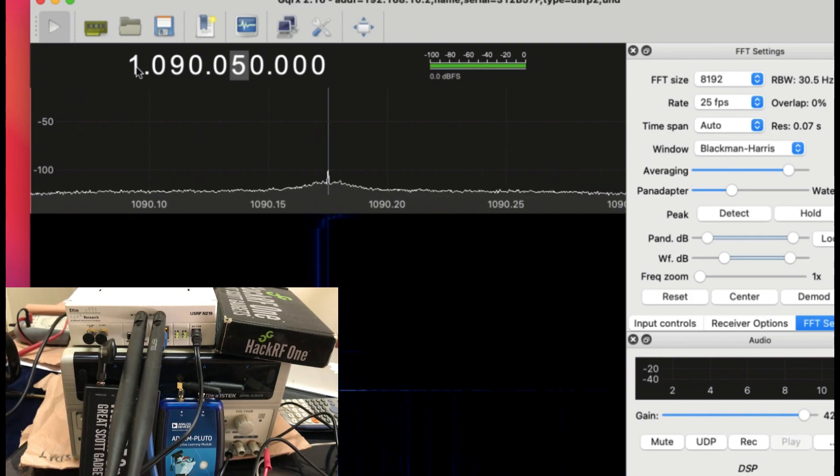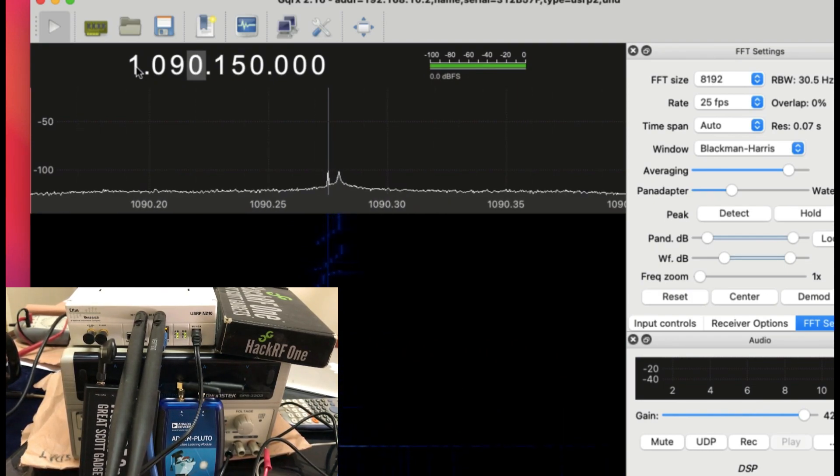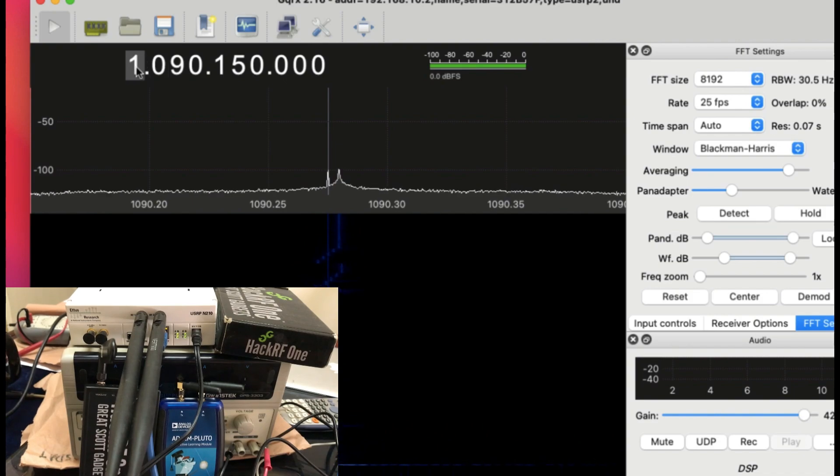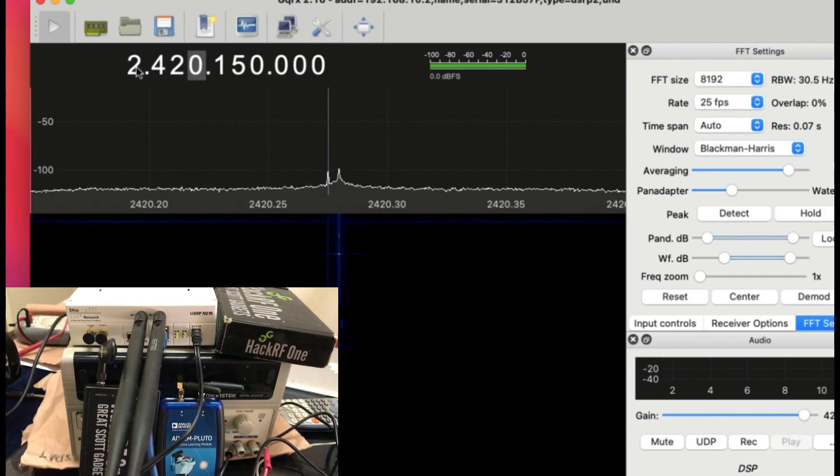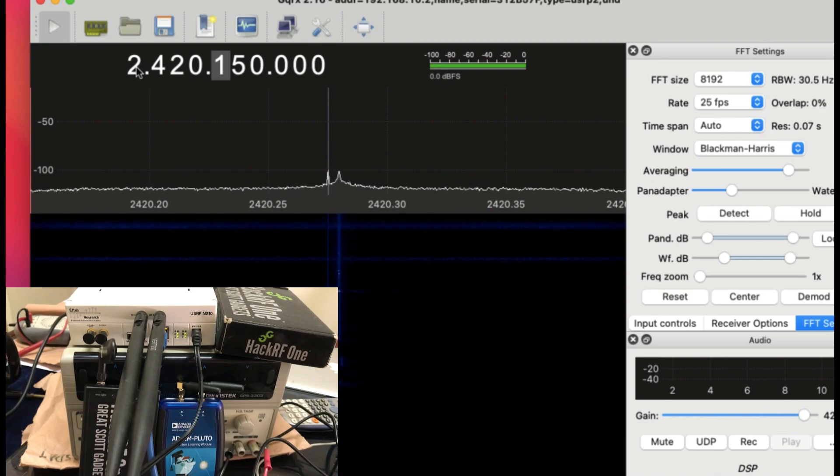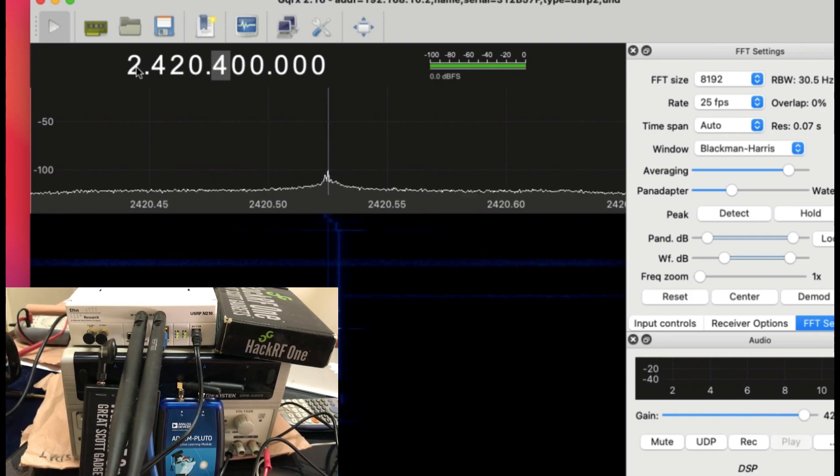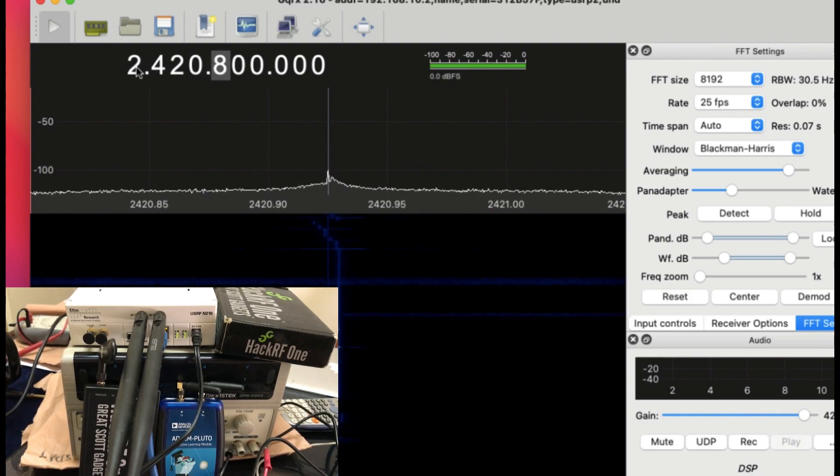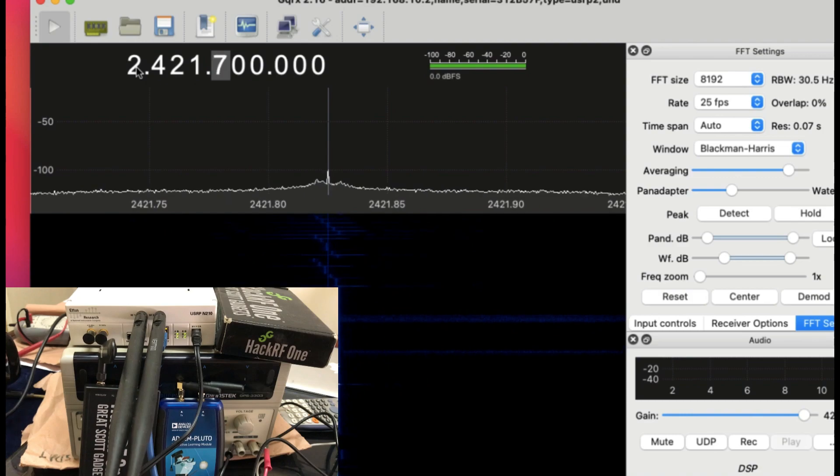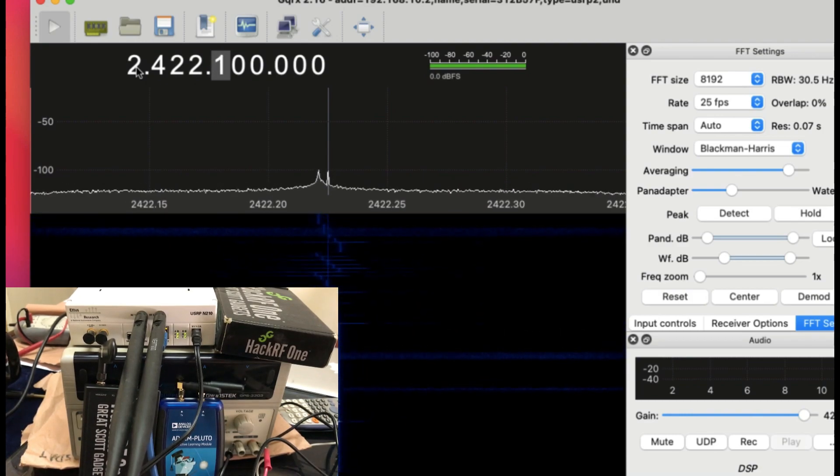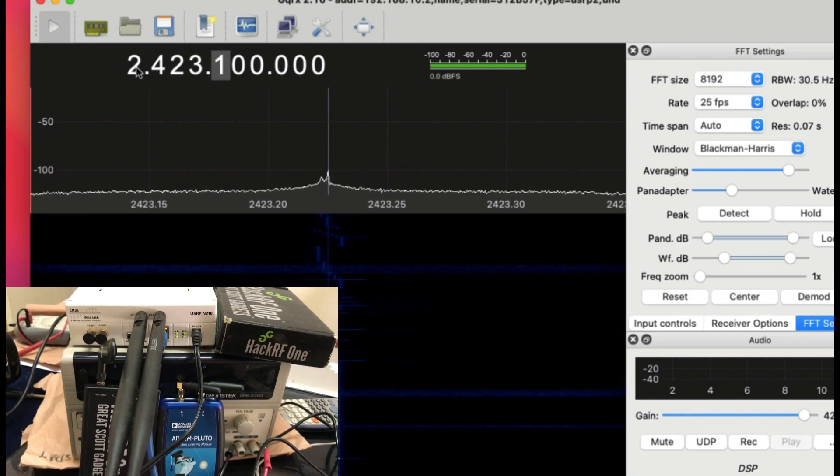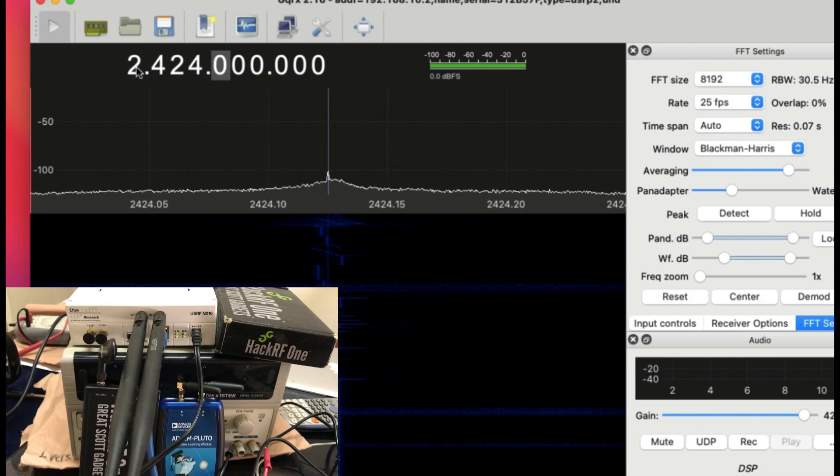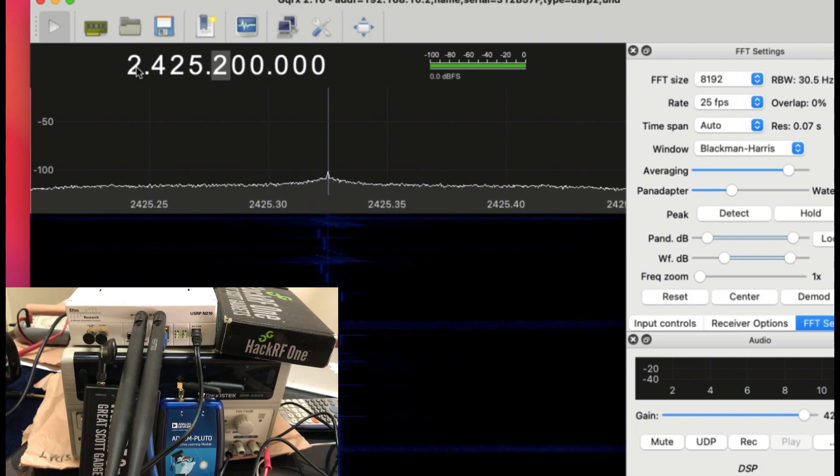Let's say at 2.4 gigahertz. Yeah, I'm seeing something. Let's start changing frequency. Do I get to see anything? The choice of an antenna is very important. If you're using an antenna, make sure it's designed for that particular purpose.